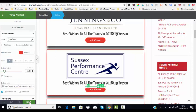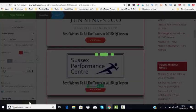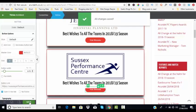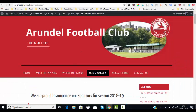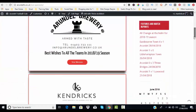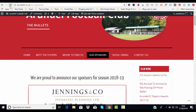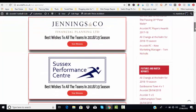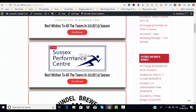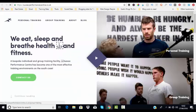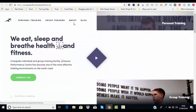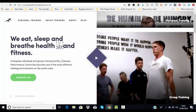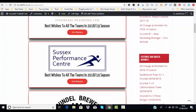Then literally just save it and go back to our site. This is our sponsor page, so if we just refresh the page and scroll down, we've now got the other one in there. We click on 'Visit Website' and that takes us to the Sussex Performance Center.